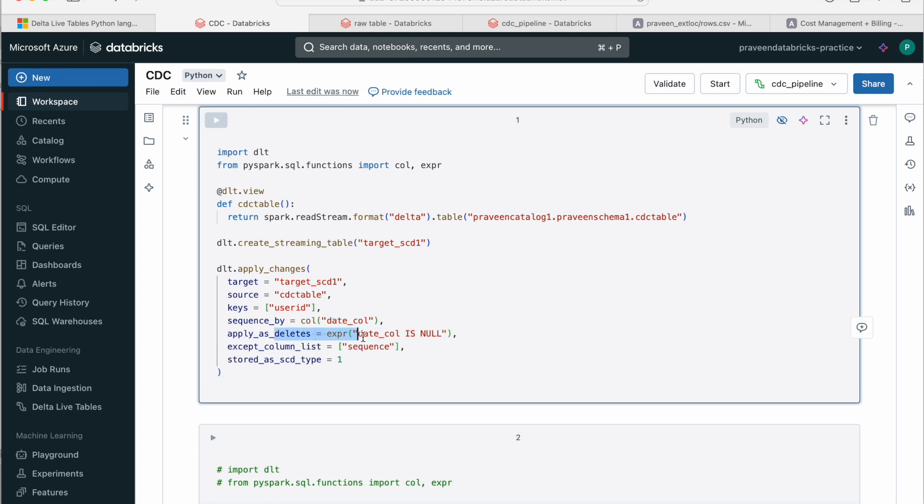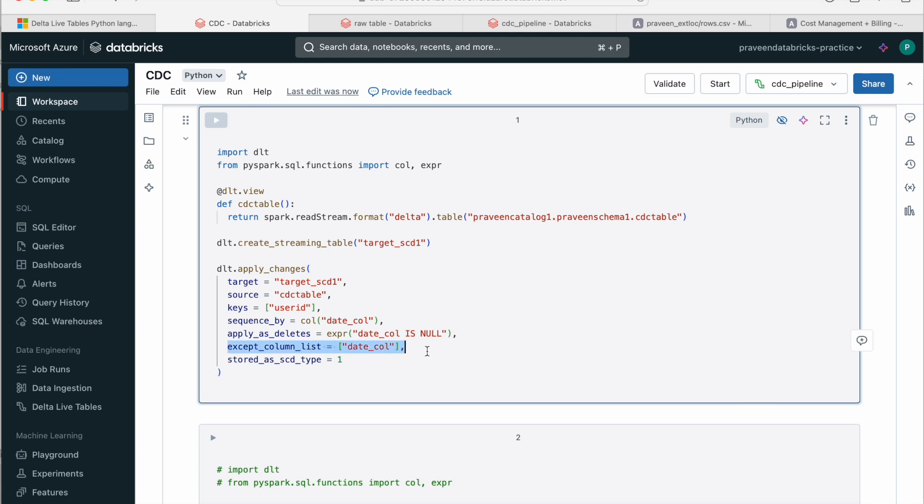And also along with that, it handles deletes as well. If this particular value is null, that means the record has been deleted in the source. That's the expression we have given. So if the date_col value is null, it treats that record as deleted and marks it deleted in our target. And also if you don't want to add any column into our target, then we can give those column names. If you don't want to take one column into target, you can give that list of column names here.